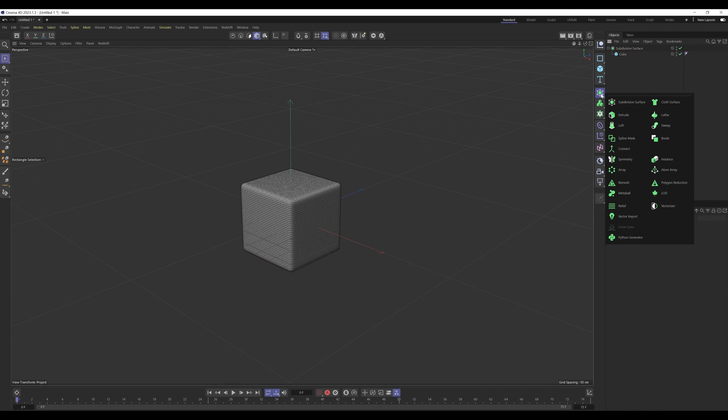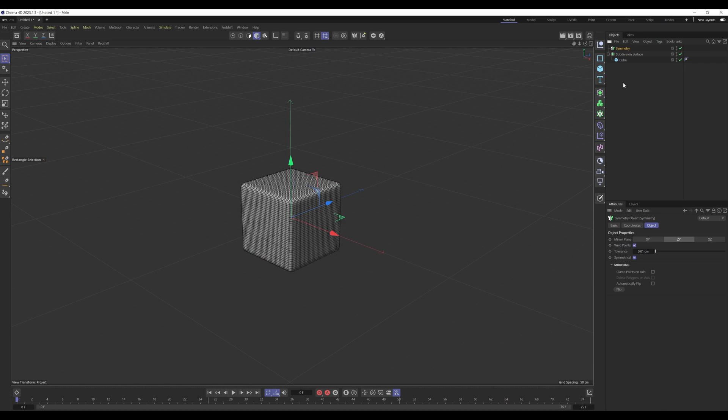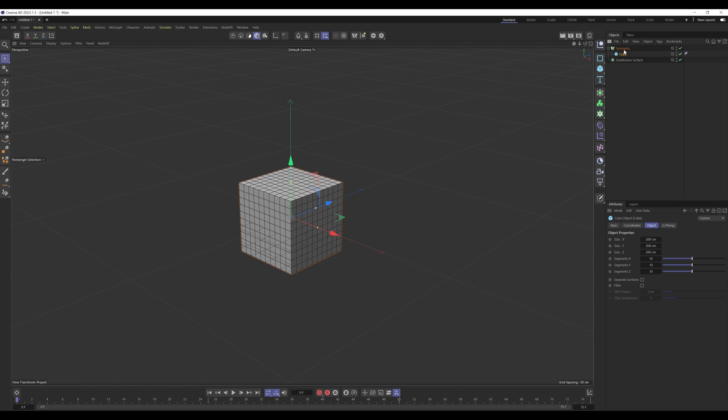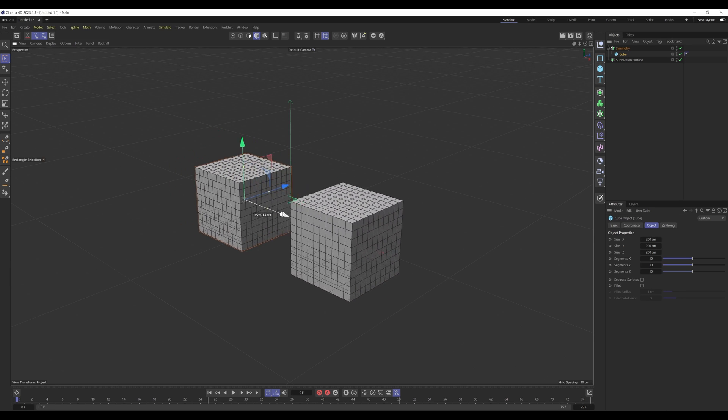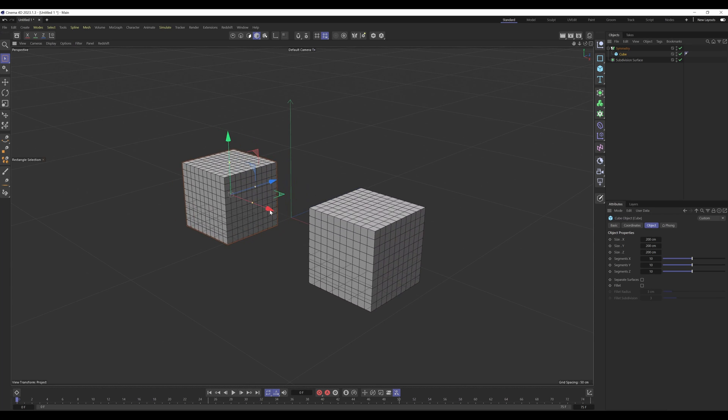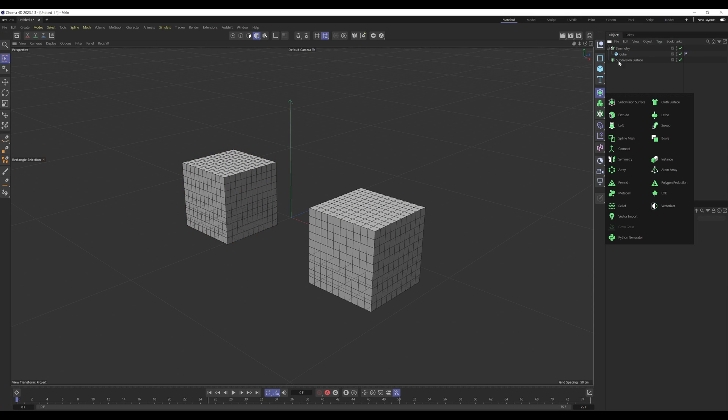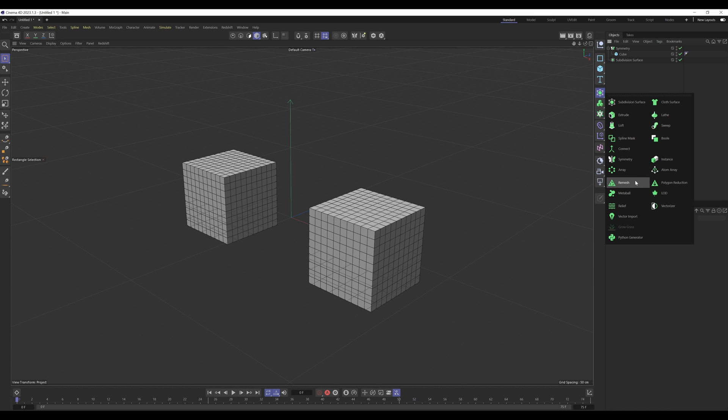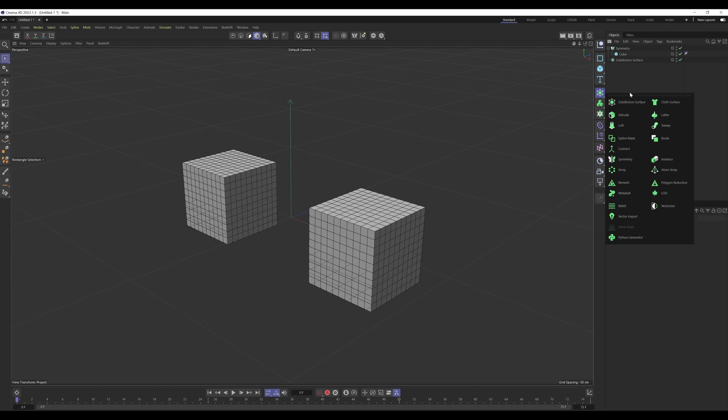Now if I get another one, let's say symmetry, same thing applies. Make the cube the child of that symmetry object and you can see it's working. Now this won't work for absolutely every generator because some deal with splines and some require multiple objects. But the general theme is they should be the parent of the object that they're going to be affecting. That's the main takeaway from dealing with generators.